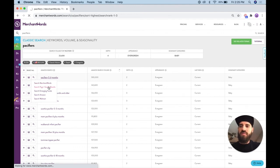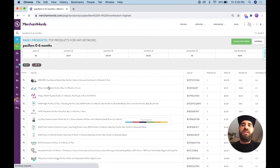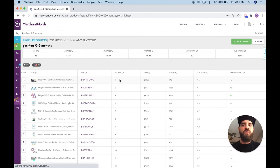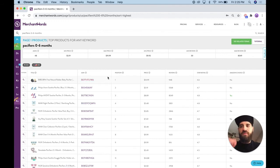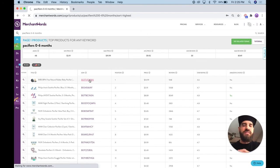I'm going to hover and go to our page one products tool. And once I'm in the page one products tool, I'm going to go ahead and click on the first ranked ASIN, which is in the number one organic position. This is telling me this ASIN is ranked at the very top of page one for the keyword pacifier zero to six months. So I'm going to go ahead and click on the ASIN.